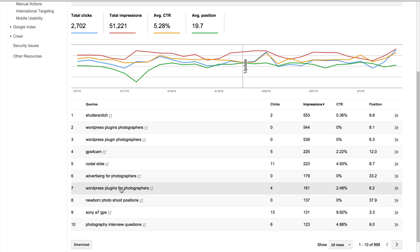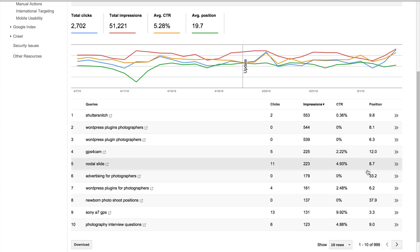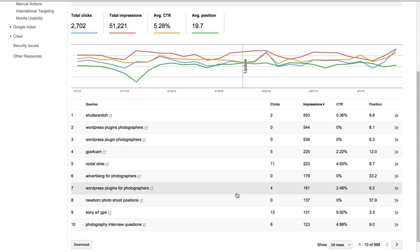But if you look at WordPress plugins for photographers, it's getting 2.48 click-through rate, and it's ranking around 6, sort of similar to this one. So you can see the same article is getting click-throughs with just different keywords. So things to investigate.